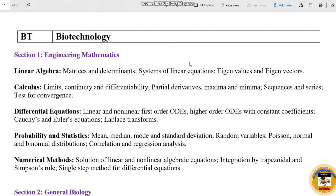Okay, Biotechnology — this is BT. How many sections are there? There are 7 sections. One section is Engineering Mathematics, and there is also an Aptitude section, which we will talk about in a separate video. We will talk about the 7 sections.